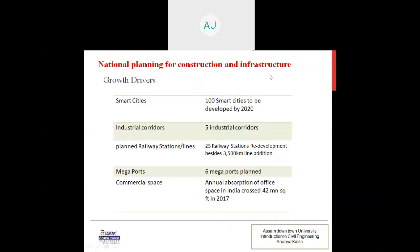The table here shows the growth drivers: 100 smart cities to be developed by 2020, five industrial corridors, 25 railway stations redevelopment, 3,500 km line addition, six mega ports planned. Annual absorption of office space in India crossed 42 million square feet in 2017.